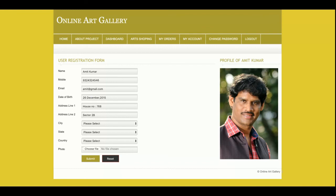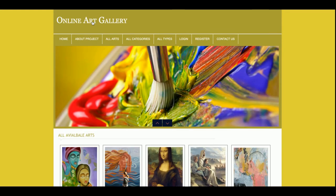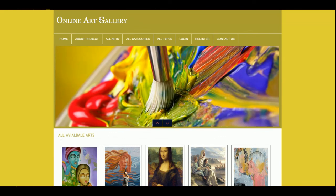This is the 'My Account' section where the customer can view and update their account details. This is the 'Change Password' section where the customer can change their password, and then there is logout. To summarize: the project is called Online Art Gallery, developed in PHP and MySQL, and the main goal is to sell different types of arts online. This is a mini project with a single user role — the customer — and there is no admin role. If you need more functionality, put it in the comments and I will incorporate those changes. Don't forget to subscribe to our channel for the latest updates. Thanks for watching!